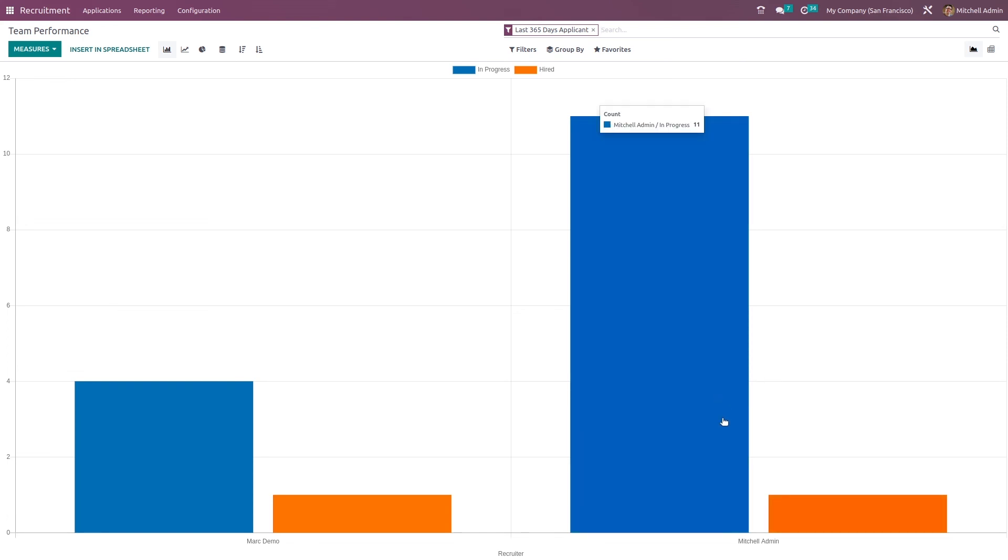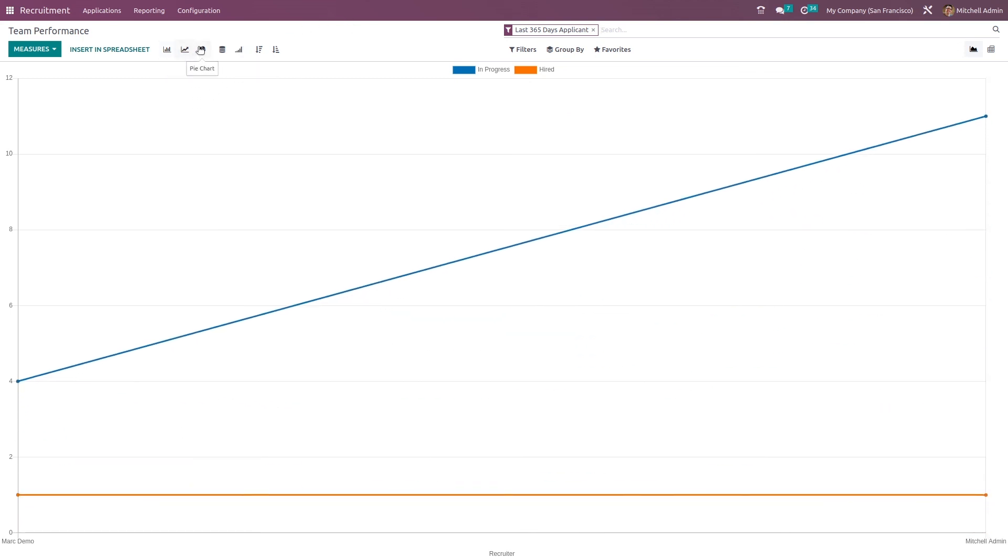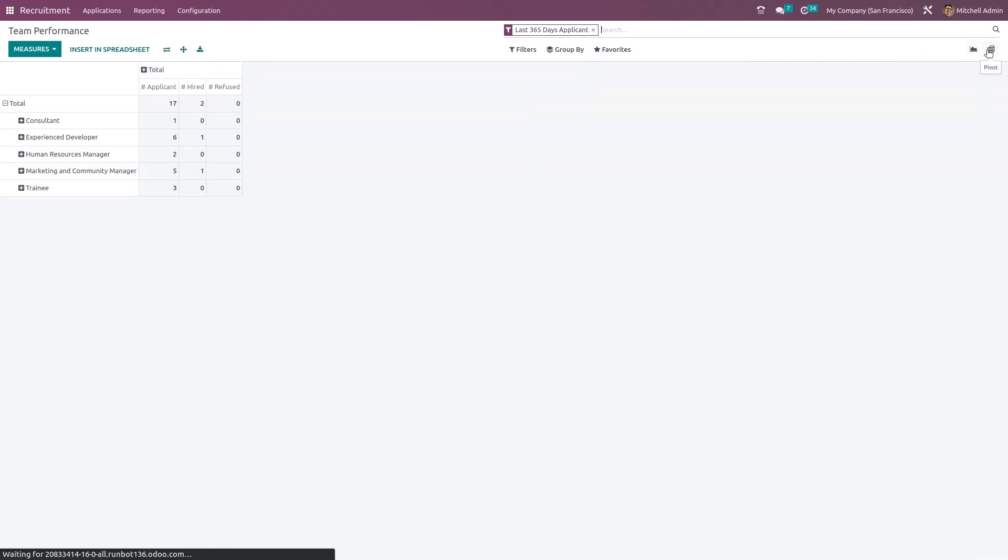So for Michelle Edmin, he has 11 in progress and one hired. And for Mark Demo, he has four in progress and one hired. So here also we have line chart, bar chart, also the pivot view.